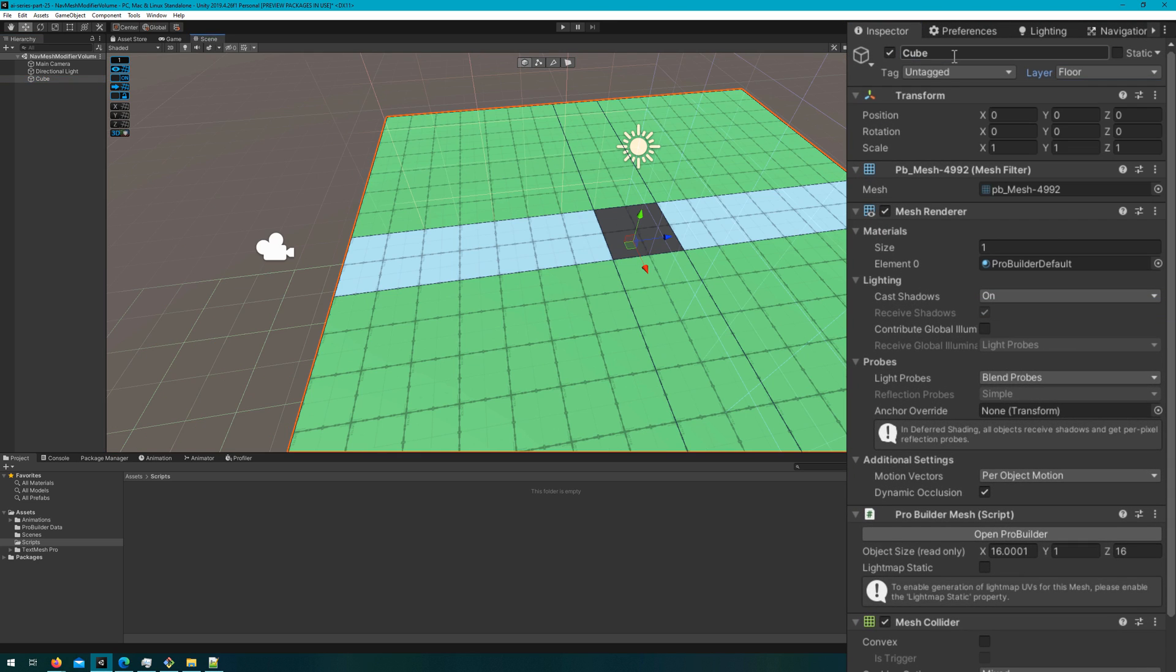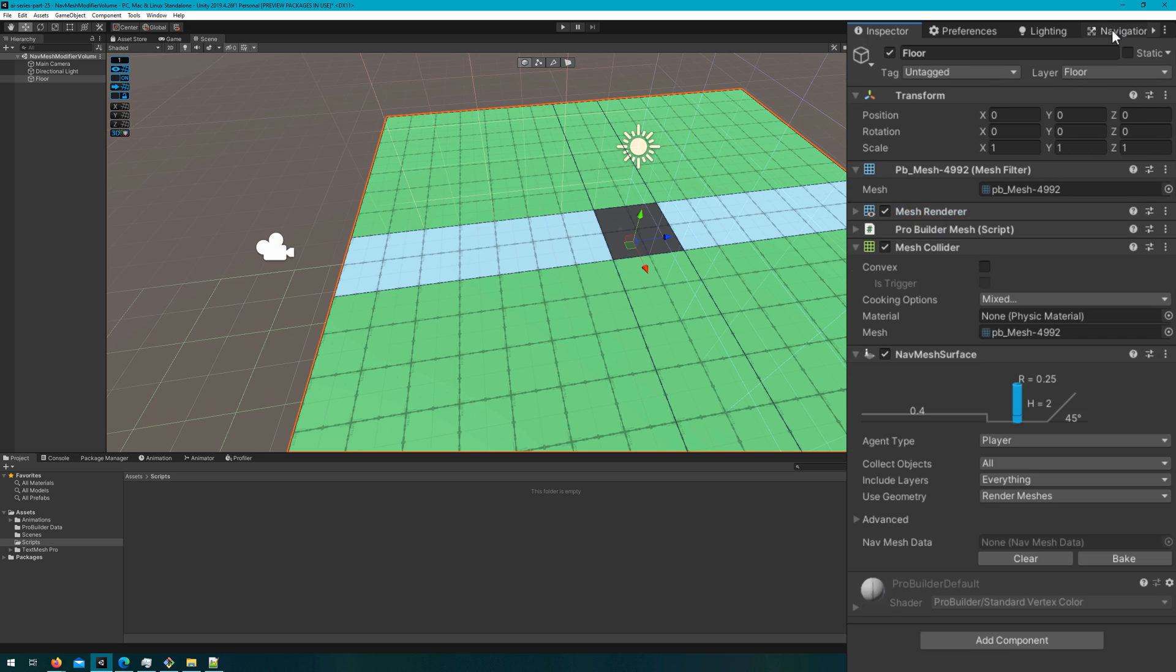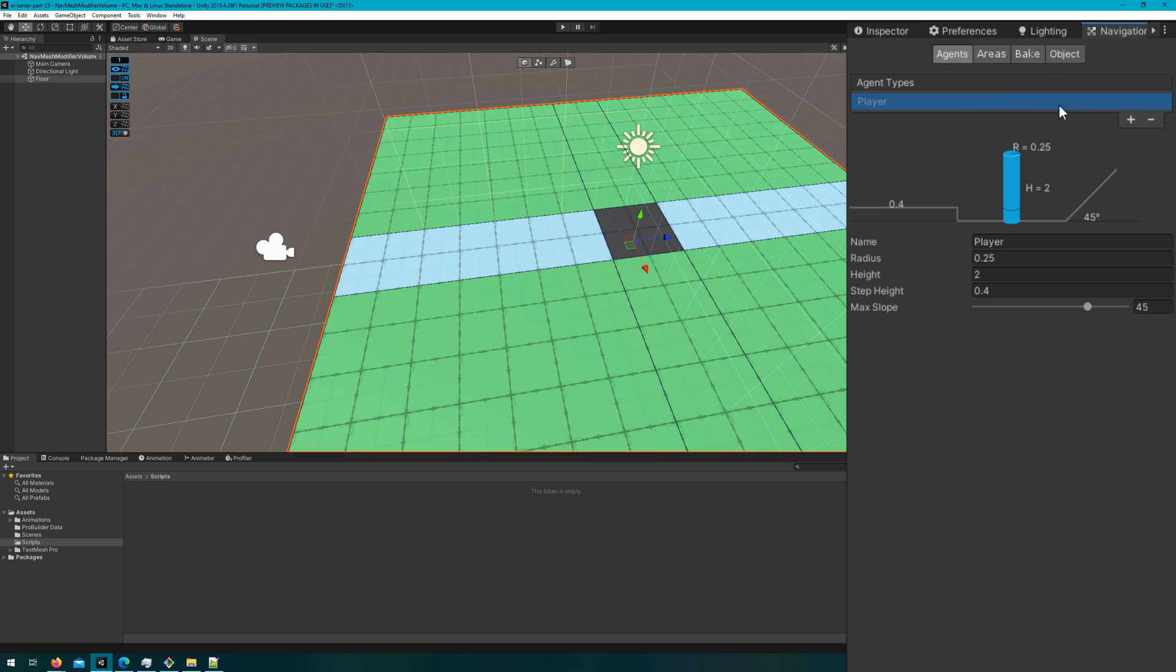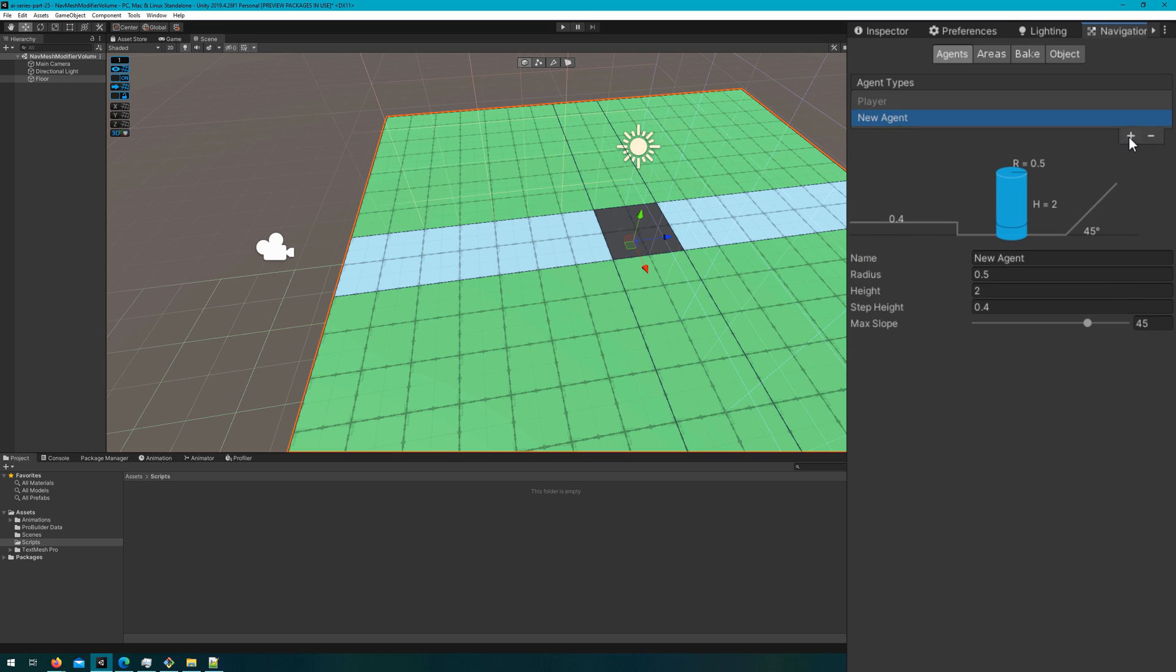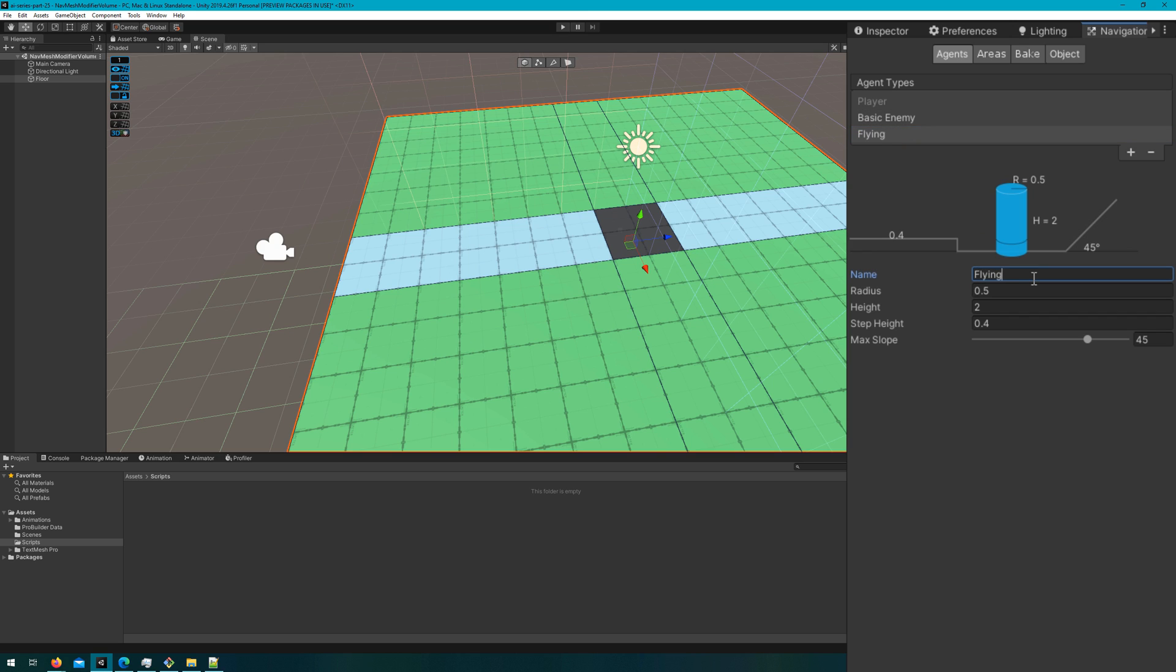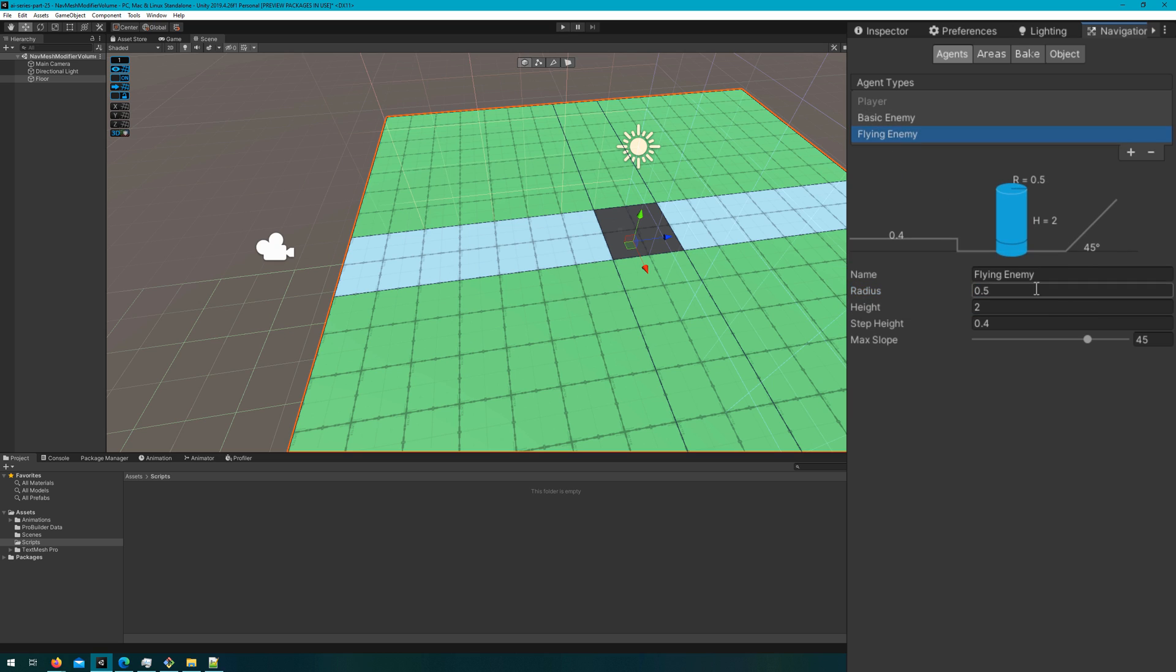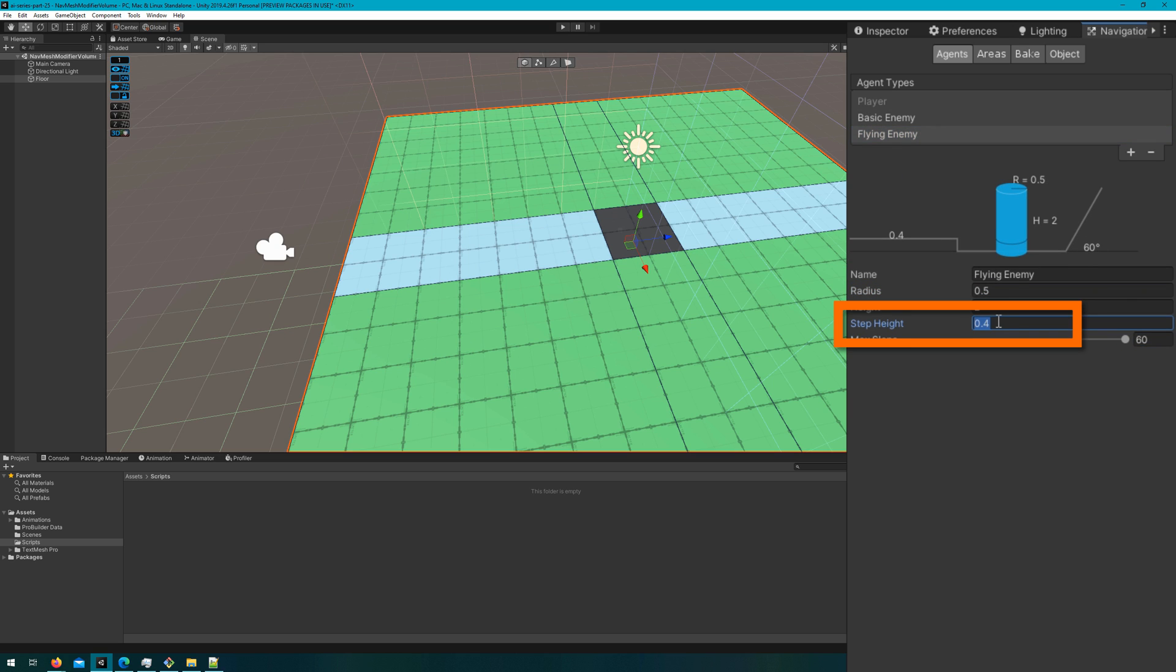I'll rename this to be Floor, and I'm setting it to the Floor layer. Let's open up the Navigation panel, which you can get to by going to Window AI Navigation, and select the Agents tab. I'll add two new agents, I'll call one of them Basic Enemy, and I'll call the other one Flying Enemy. We'll set the Basic Agent radius to be 0.33, we'll leave the Flying Enemy at 0.5 and change their Step Height to 1.5, and their Max Slope will max out.